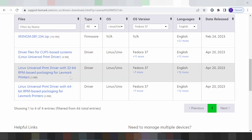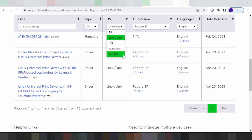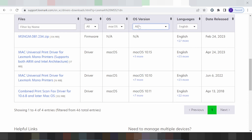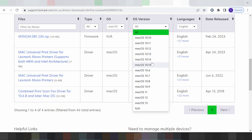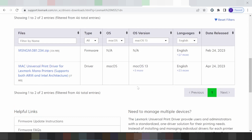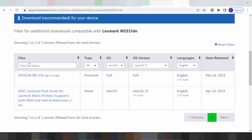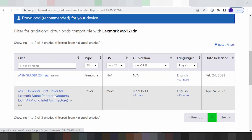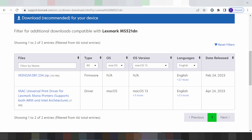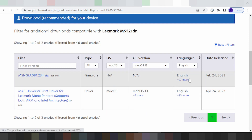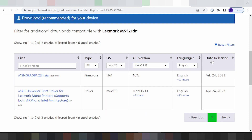Now I am changing the operating system to Mac. This here shows the Mac driver options. You can see the new versions: Mac 12, Mac 11, Mac 13, and Mac 10. I am testing for Mac — I'll click here for Mac 13. This here shows the driver file, including the file details, version, and release date.